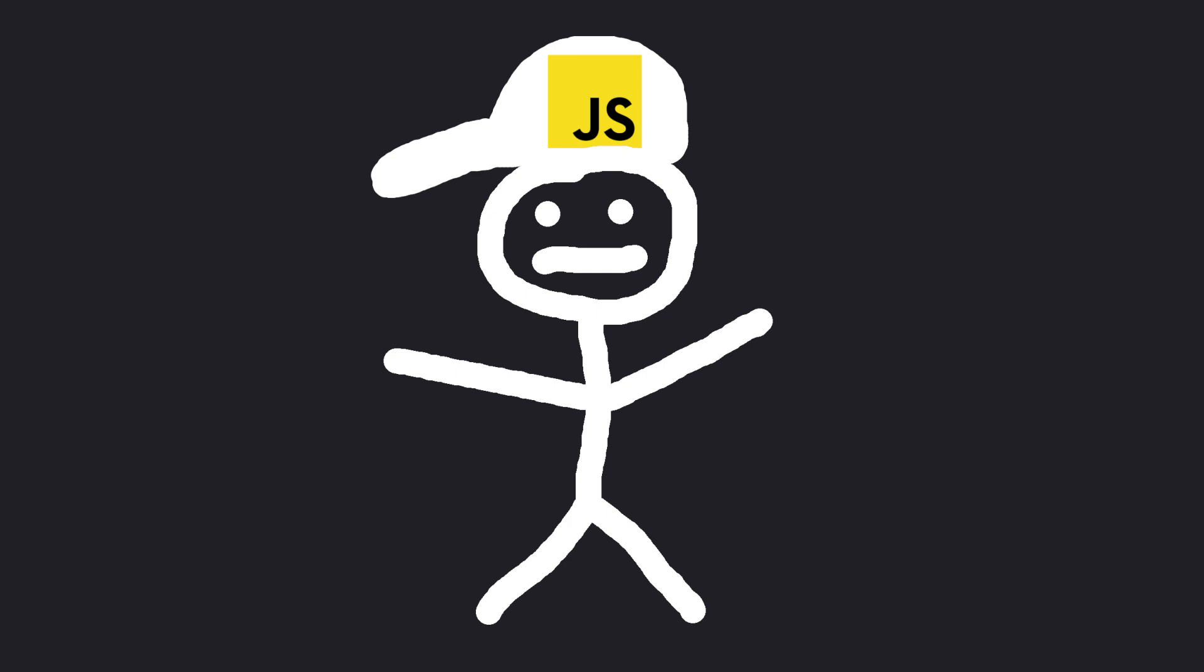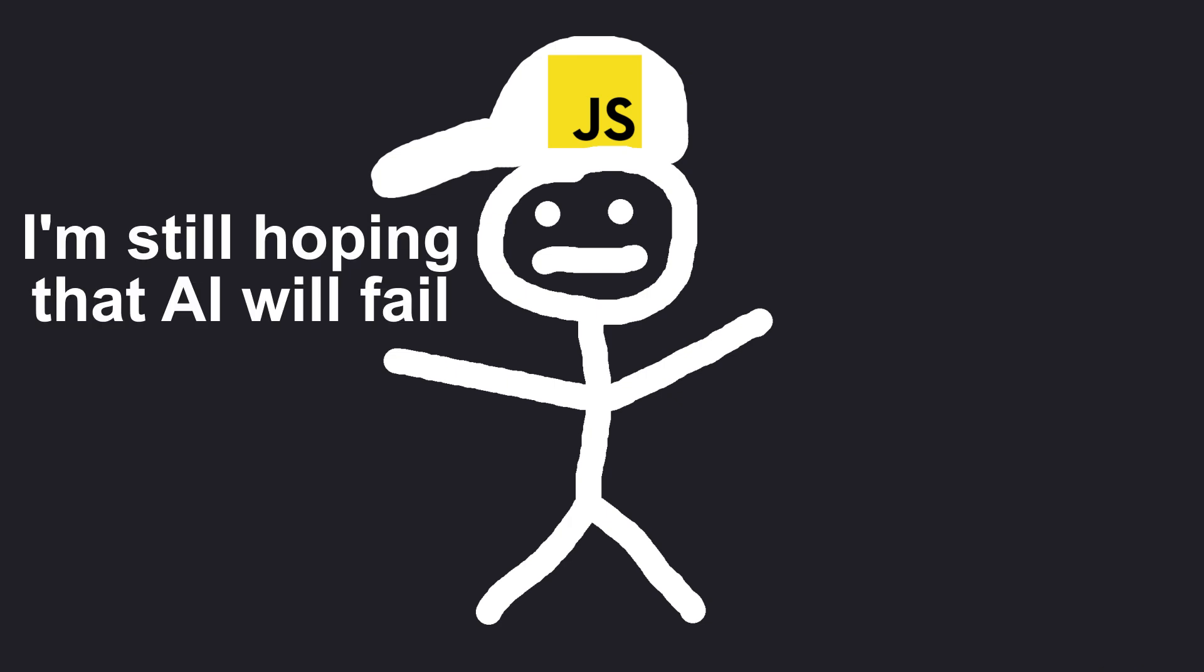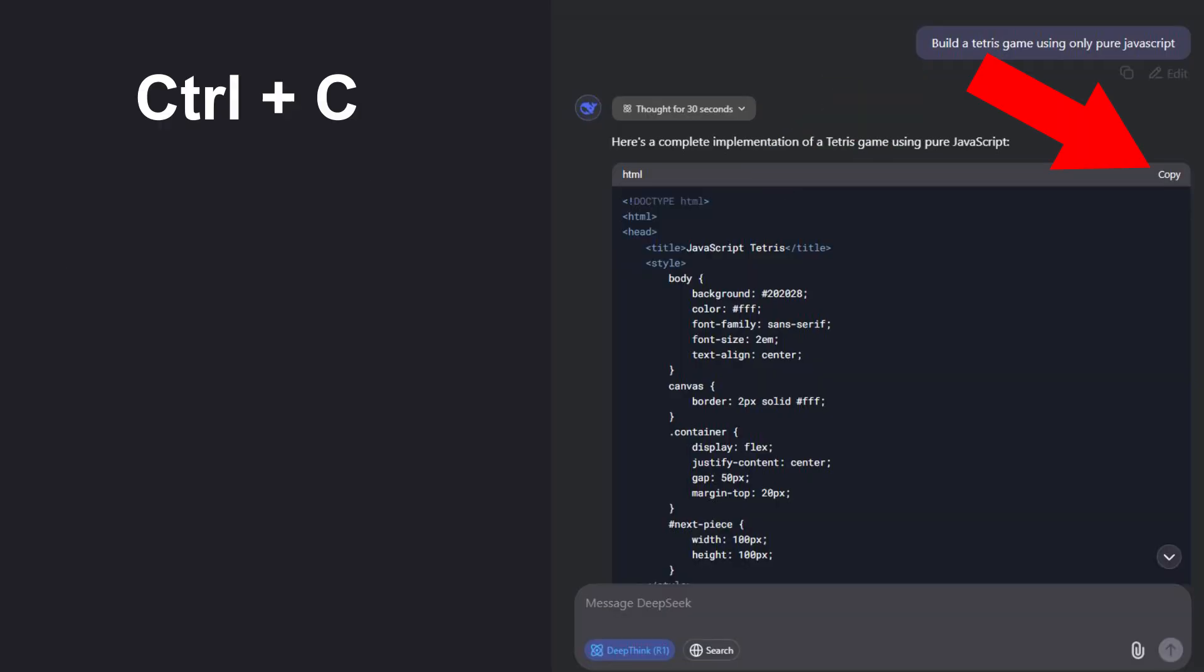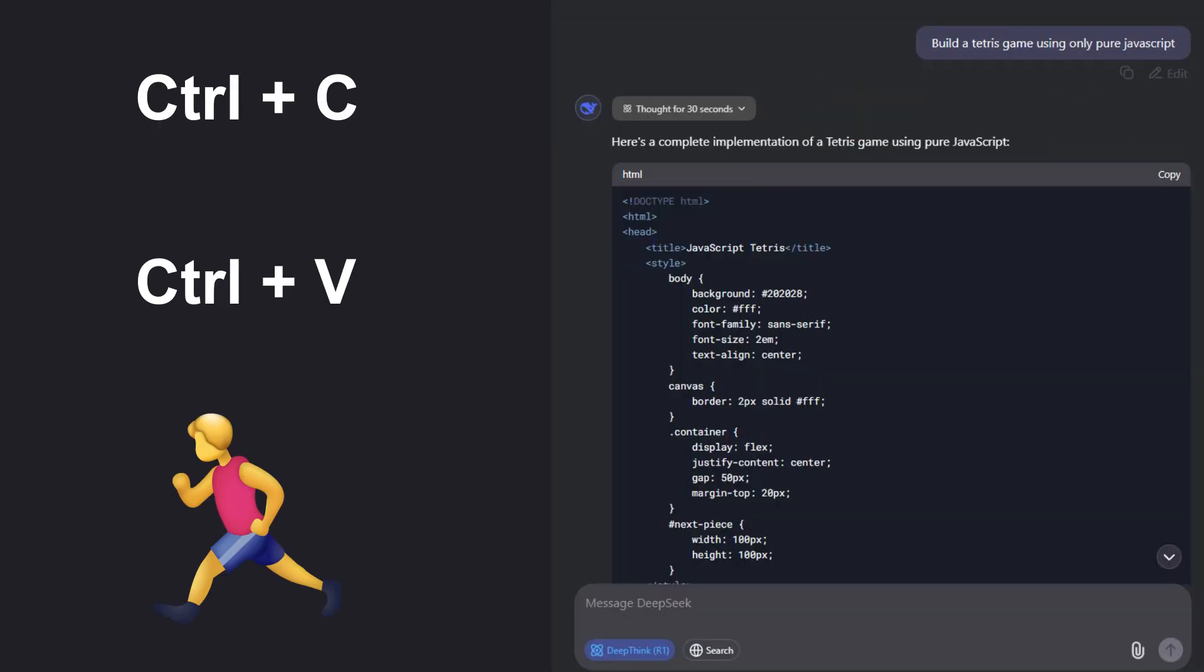Okay guys, I swear, if DeepSeek pulls this off too, I'm quitting programming and applying at KFC. Simple prompt, copy the code, paste the code, run it.